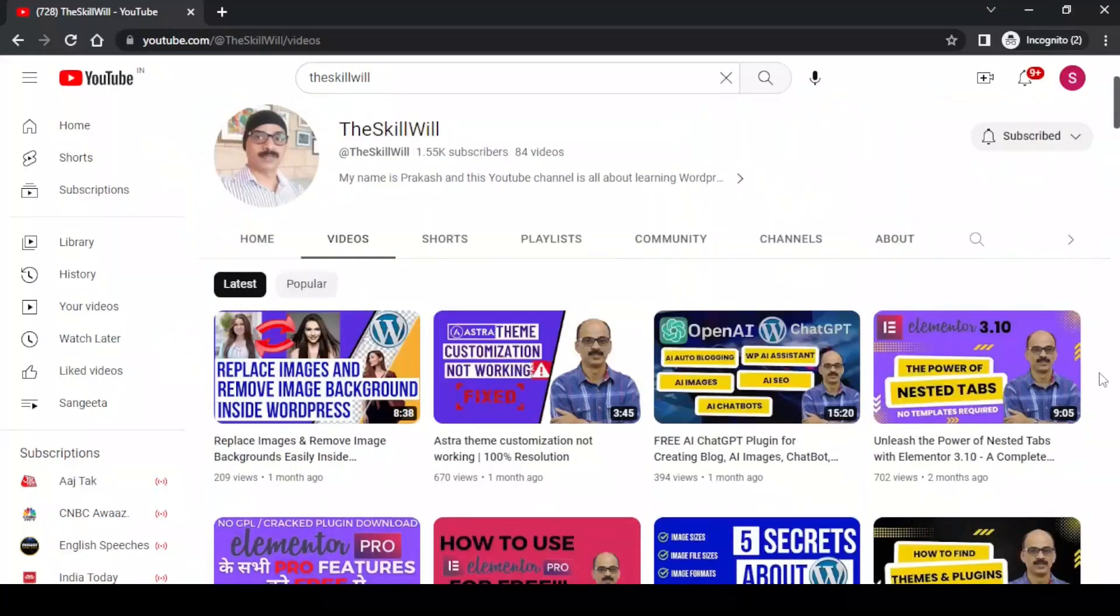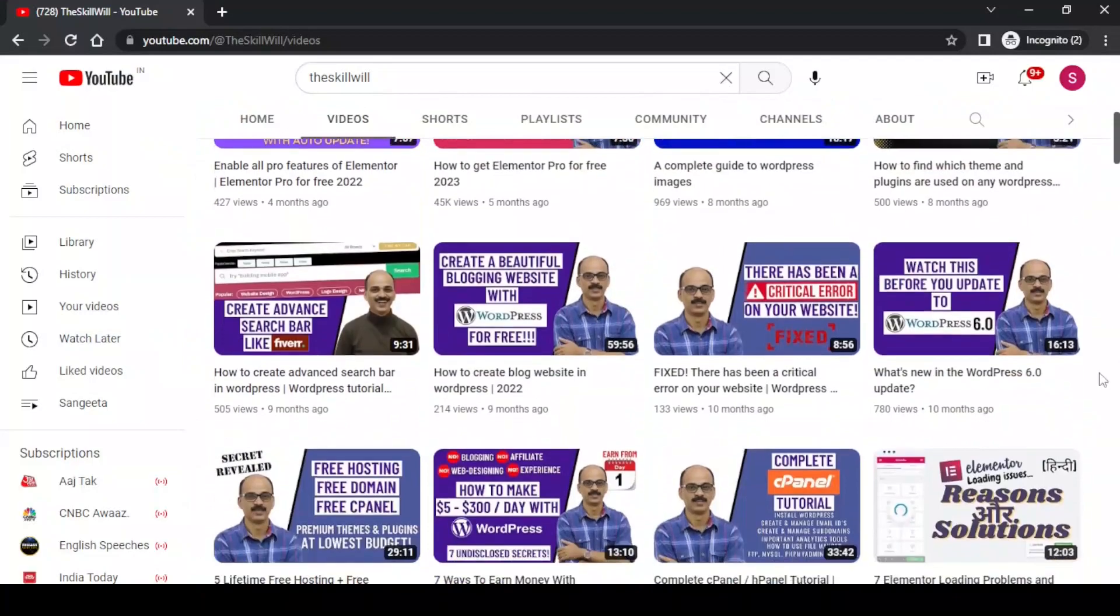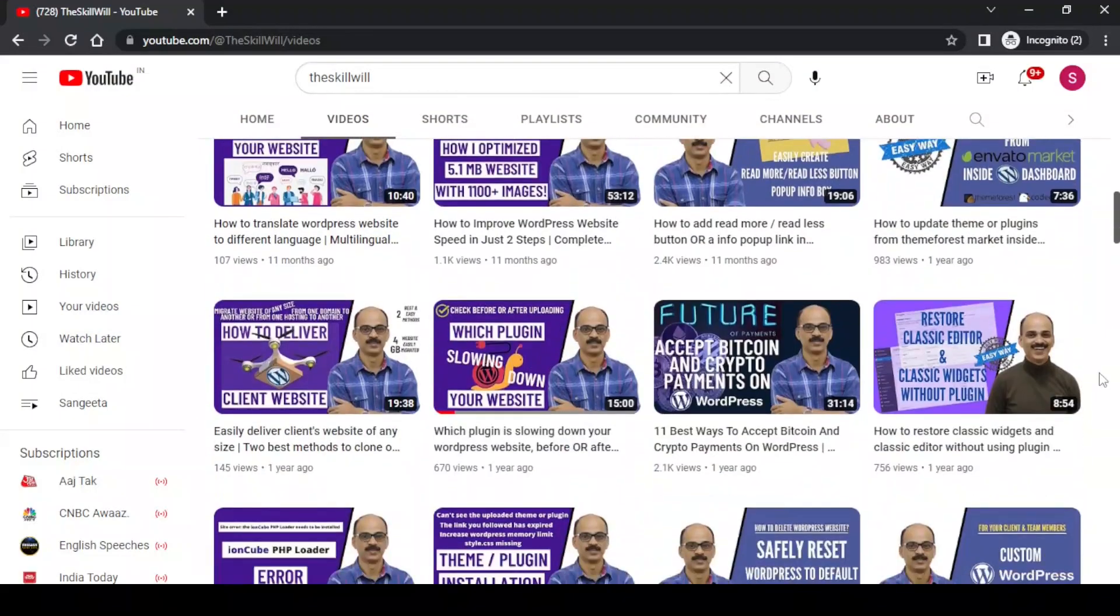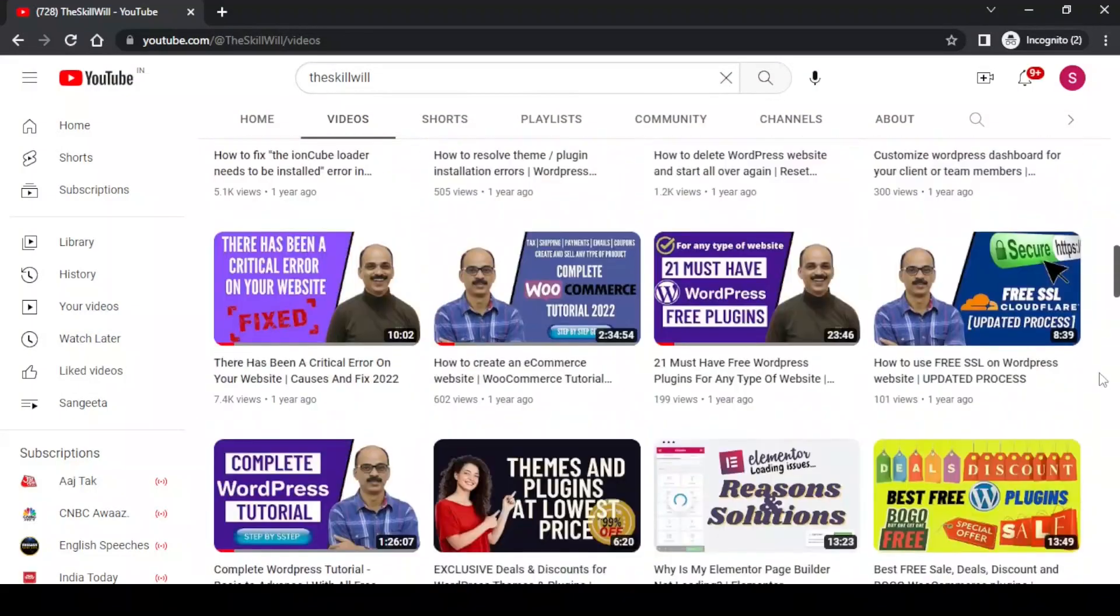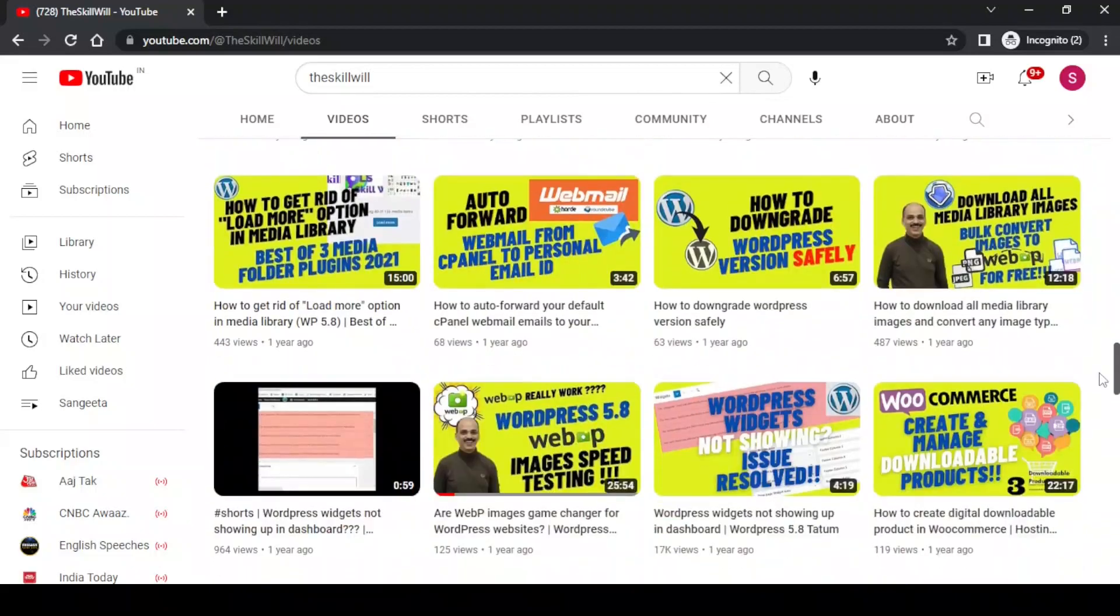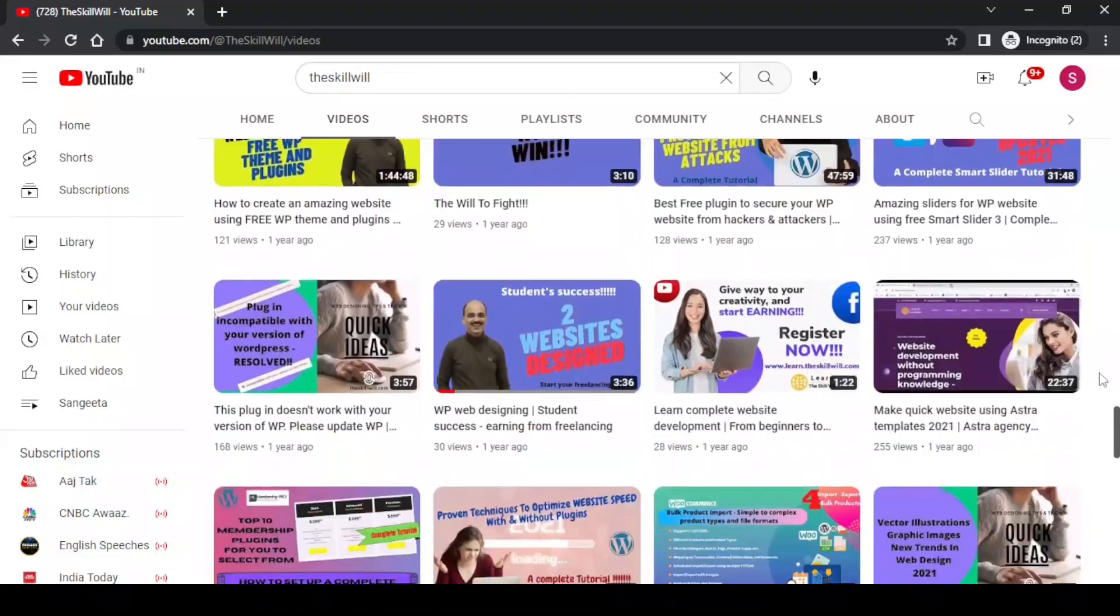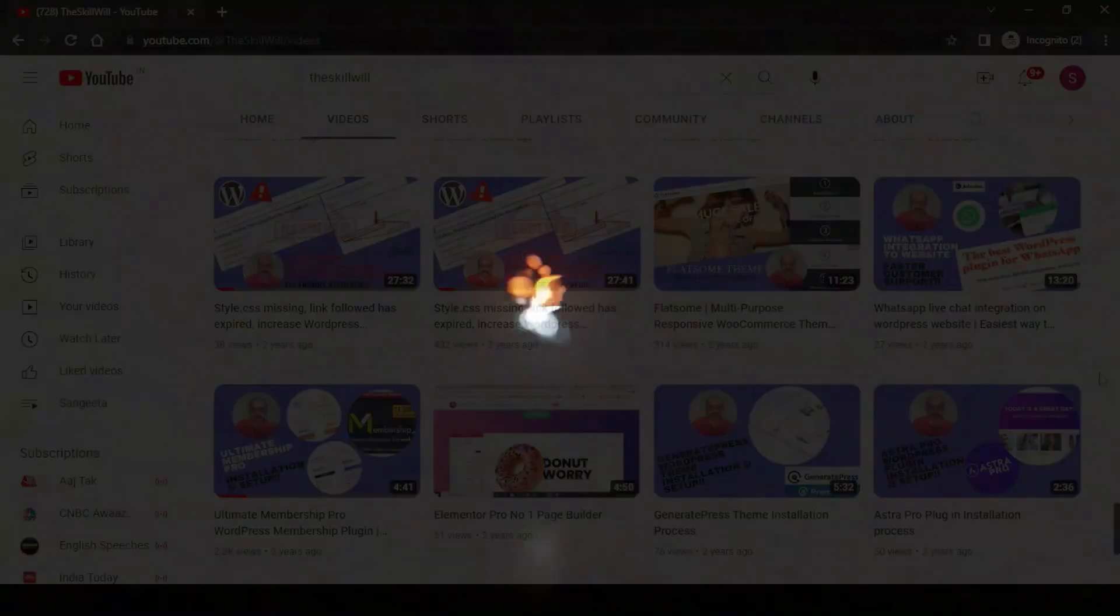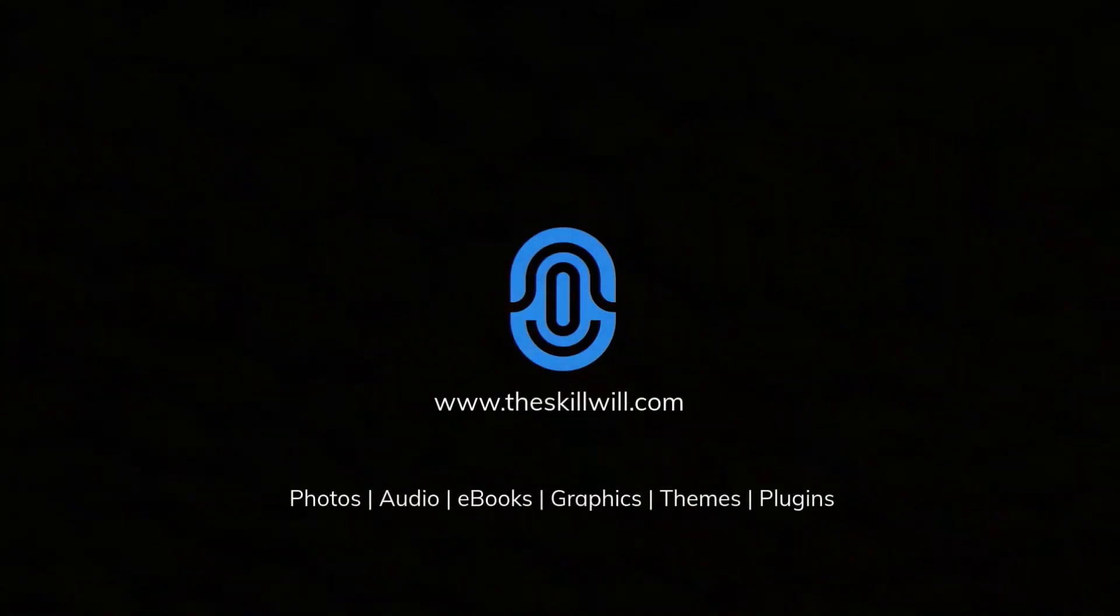If you haven't subscribed to my channel, do consider subscribing it and hit the bell icon so that you will get the notifications for all my upcoming videos. Thank you so much and take care. Bye.